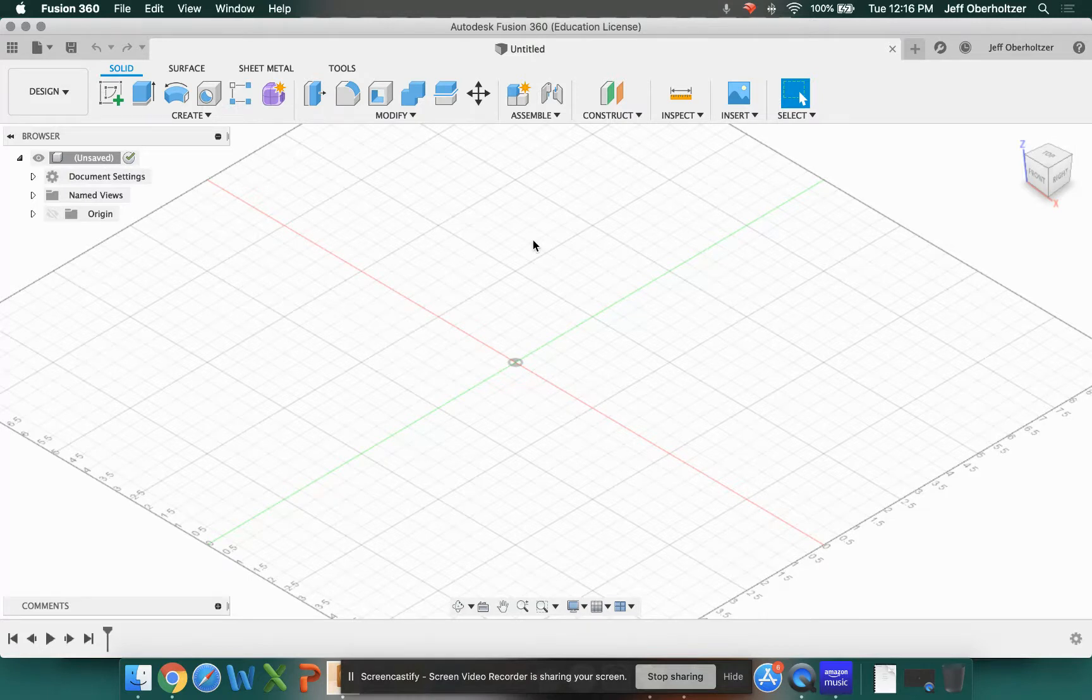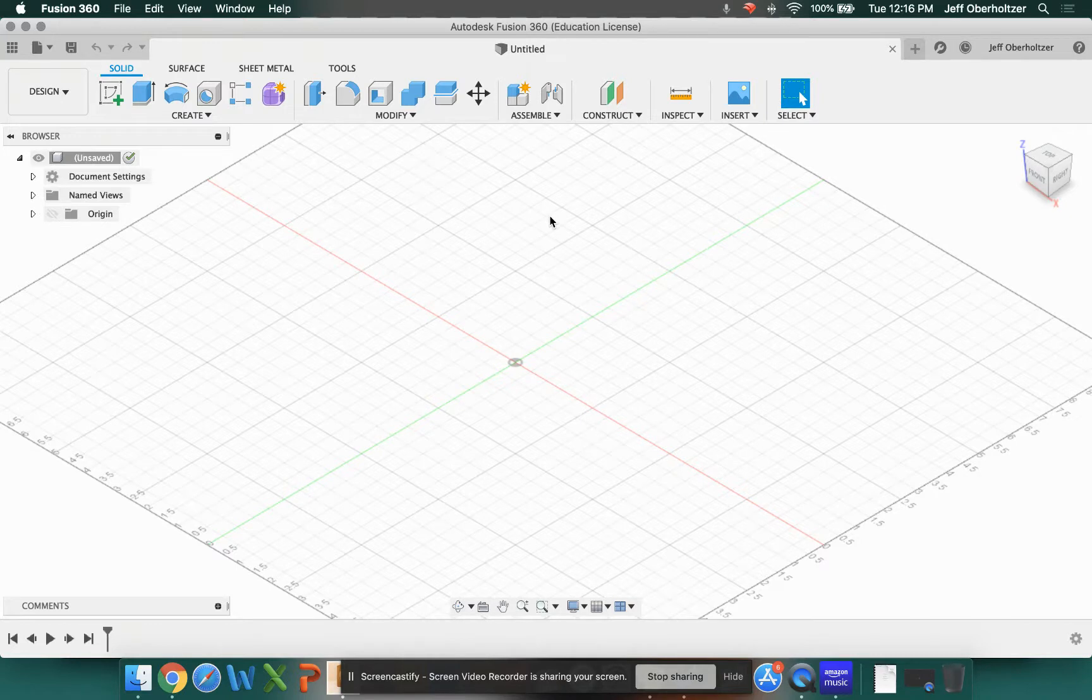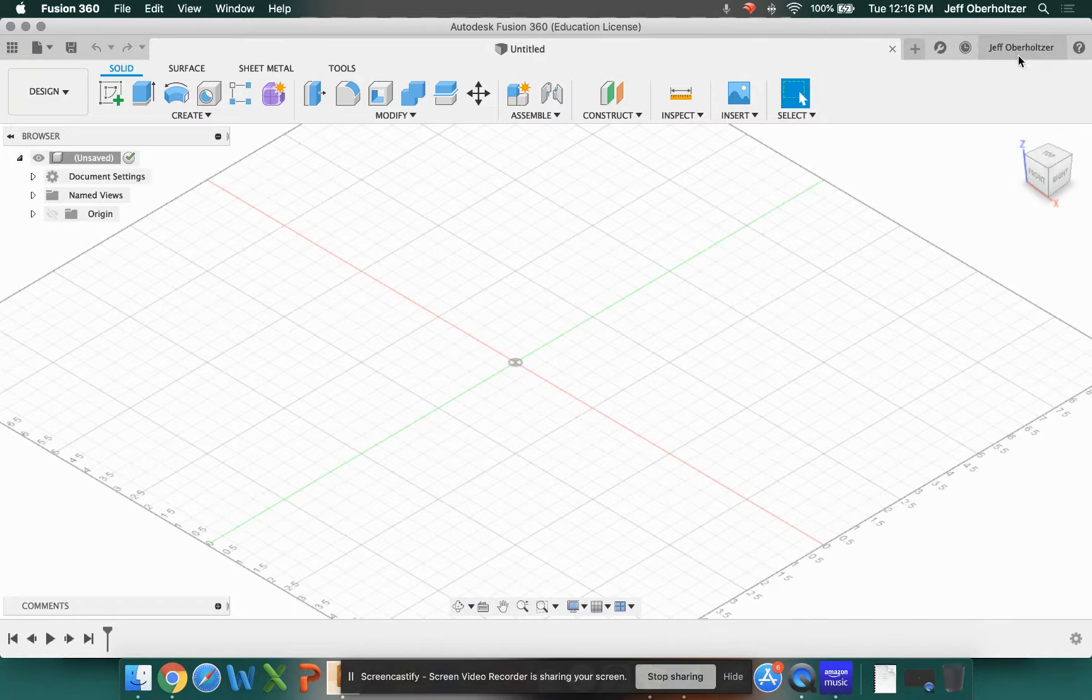Mine's going to be slightly different because it's already been set up, but just follow along with what I do and everything should work out well. The very first thing we want to do is go up to your name in the top right hand corner.